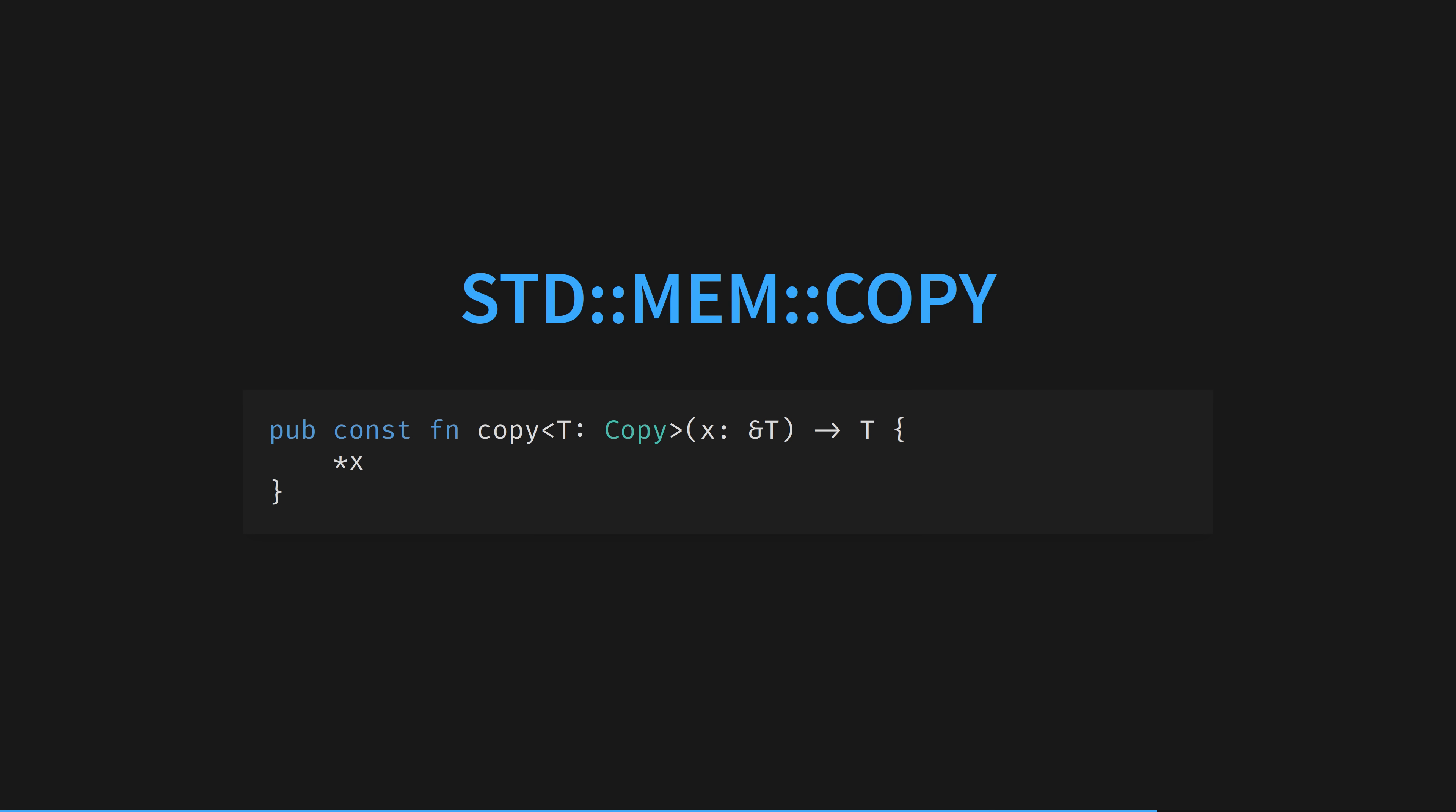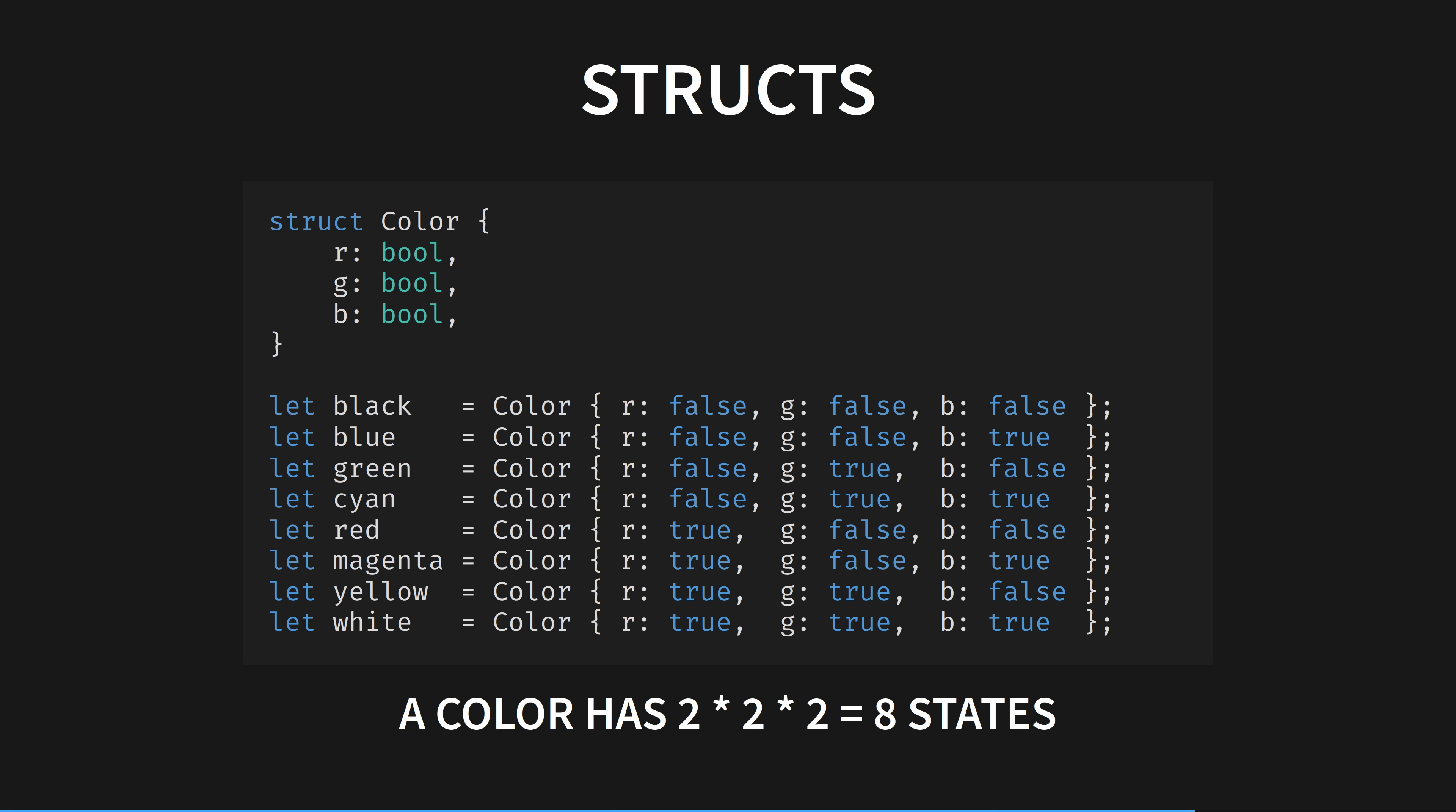Structs and tuples are product types. The possible combinations you can make out of them is the product of the possible combinations of each individual field. A bool has two possible states, true and false. A colour has two times two times two equals eight possible states, the product of the possible states of all its fields.